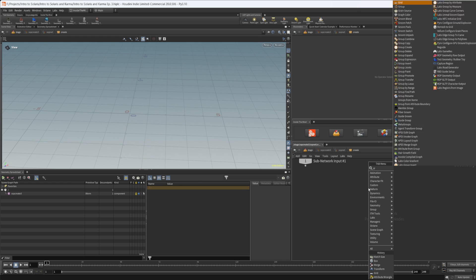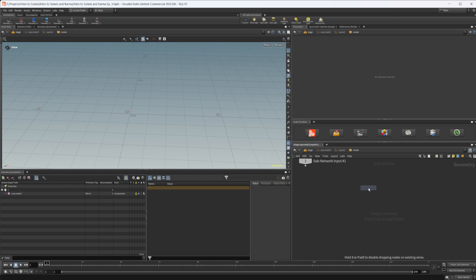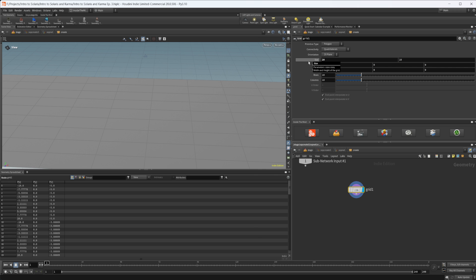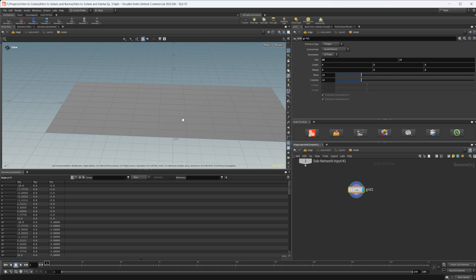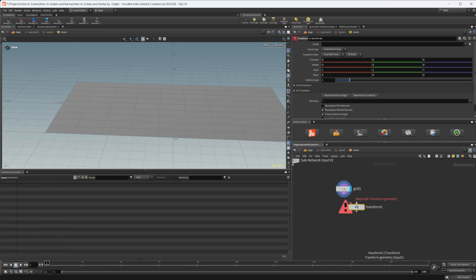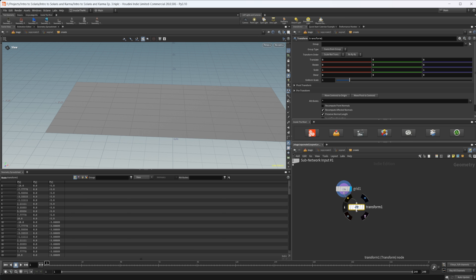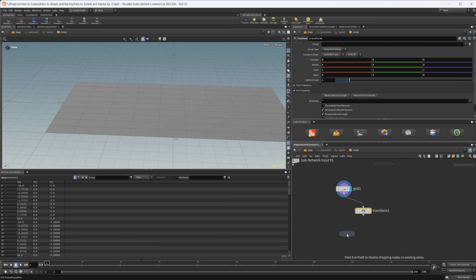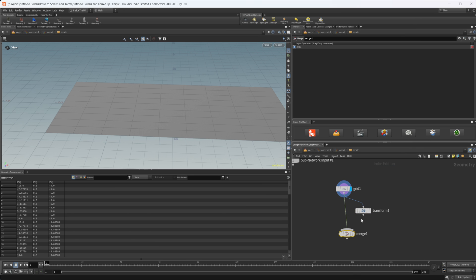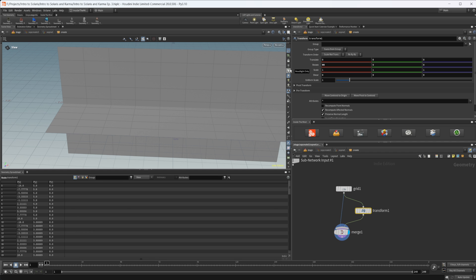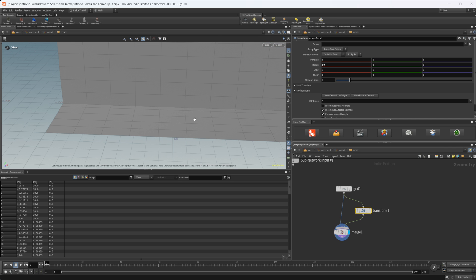Let's drop down a grid to create the background. I'm going to make this a 20 by 10 should work. Then let's drop down a transform and a merge, and let's merge these together.